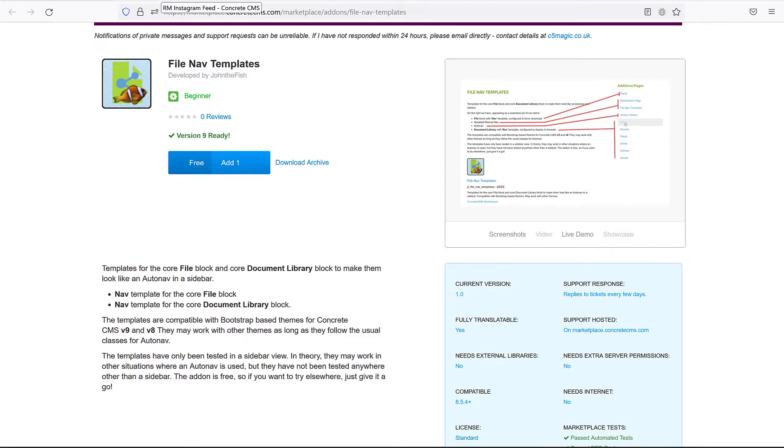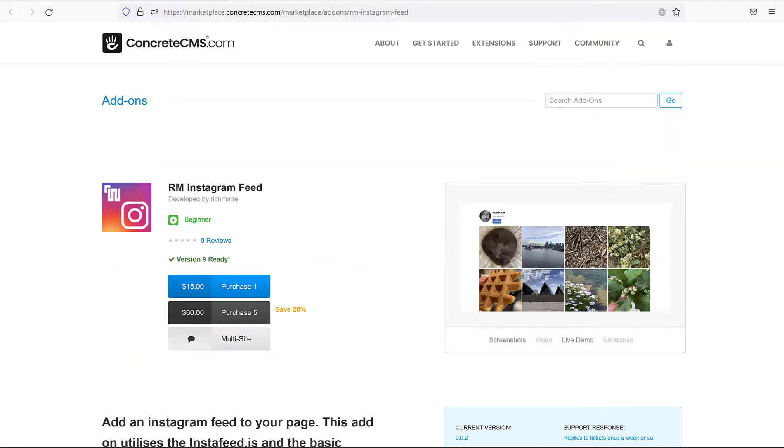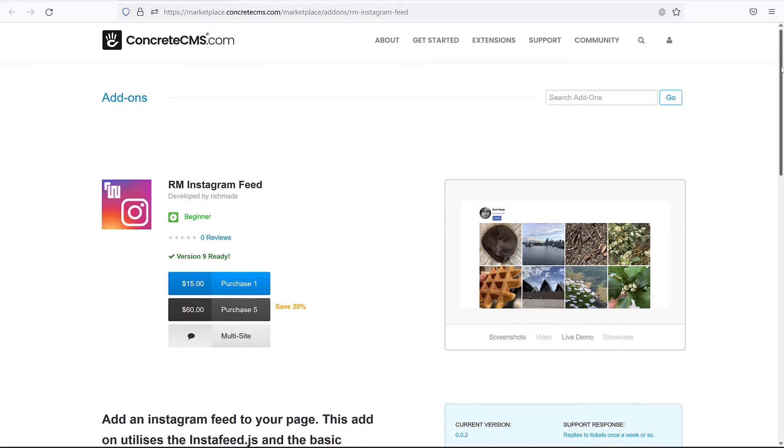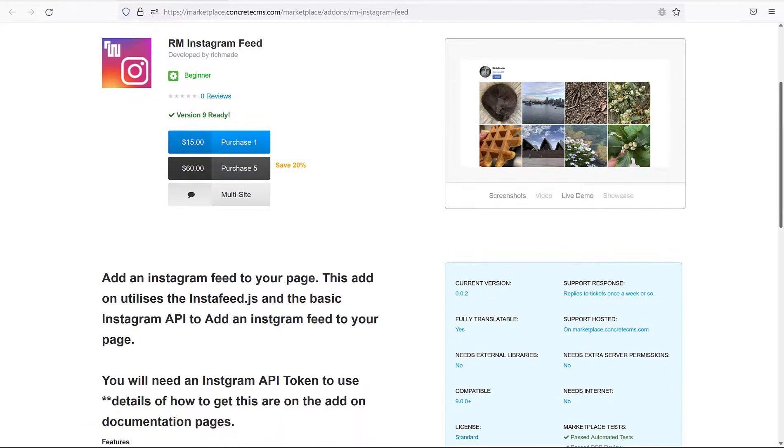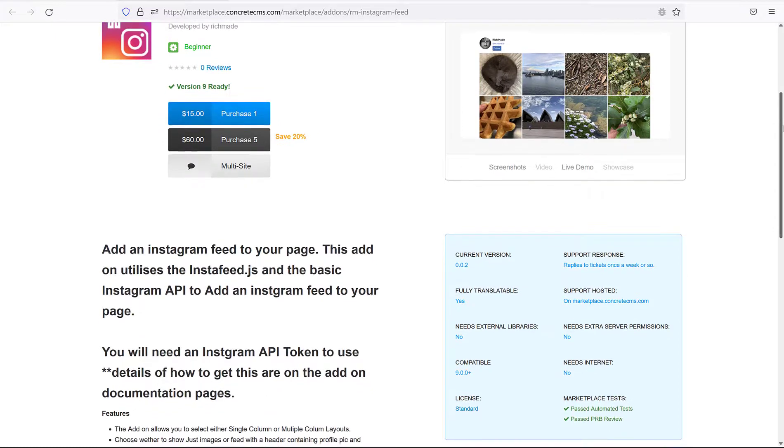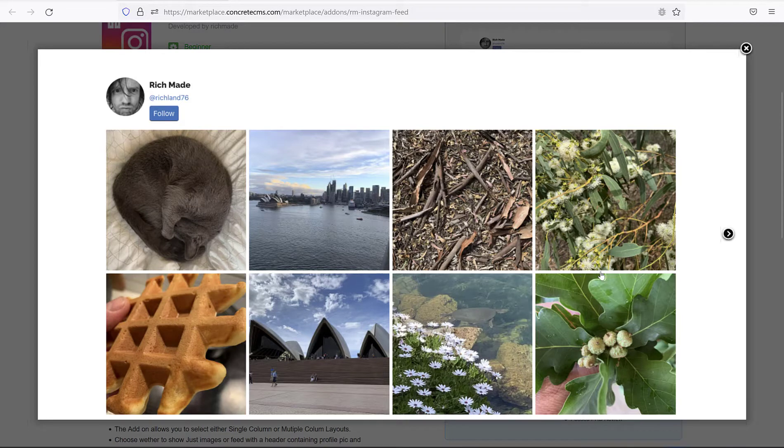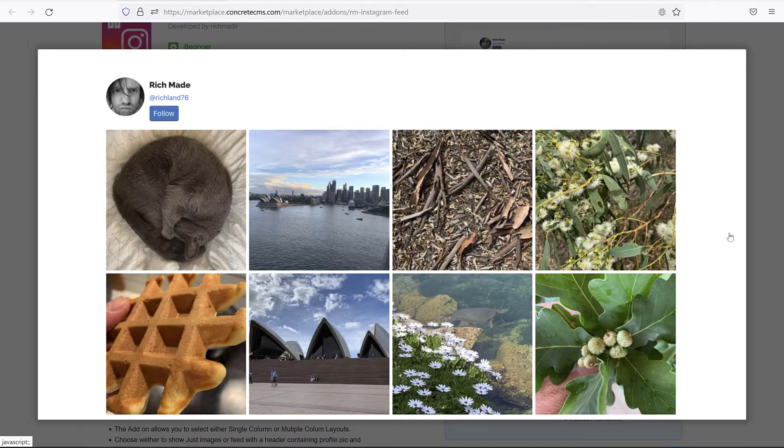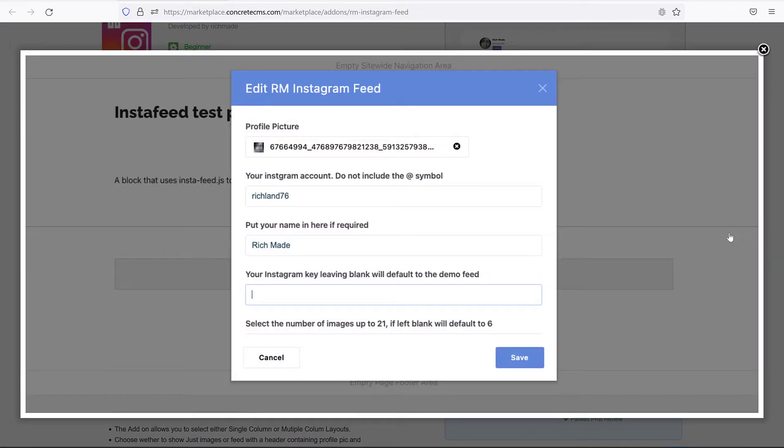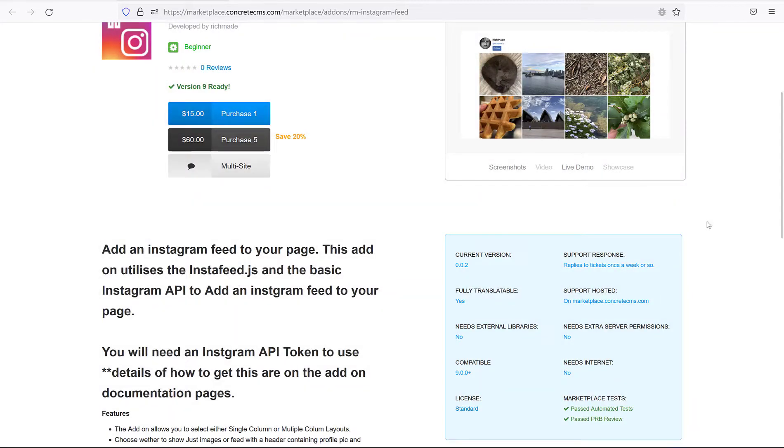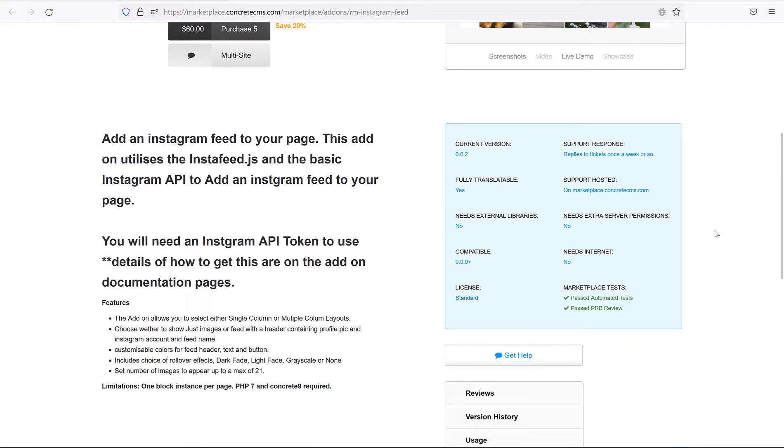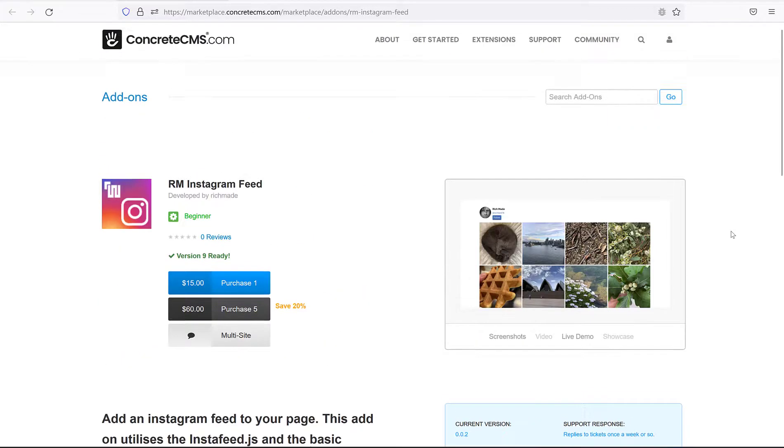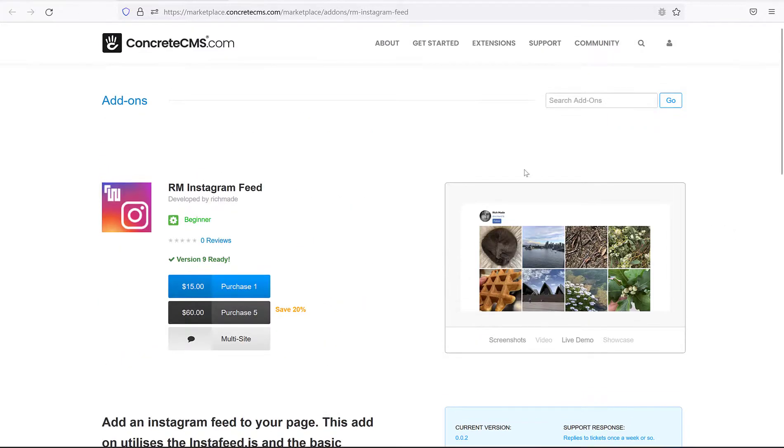Our second package is RM Instagram feed by user Richmade. This package includes a simple block to present your Instagram feed as a list of images. It offers some simple but effective design options such as single or multi-column layout, customizable colors and rollover effects. You will need an Instagram API key for this, of course, but it also comes with a default example key for you to test. With all the changes in the Instagram API in the last few years, Instagram blocks have a tendency to break. So it's nice to have a simple one that's up to date.